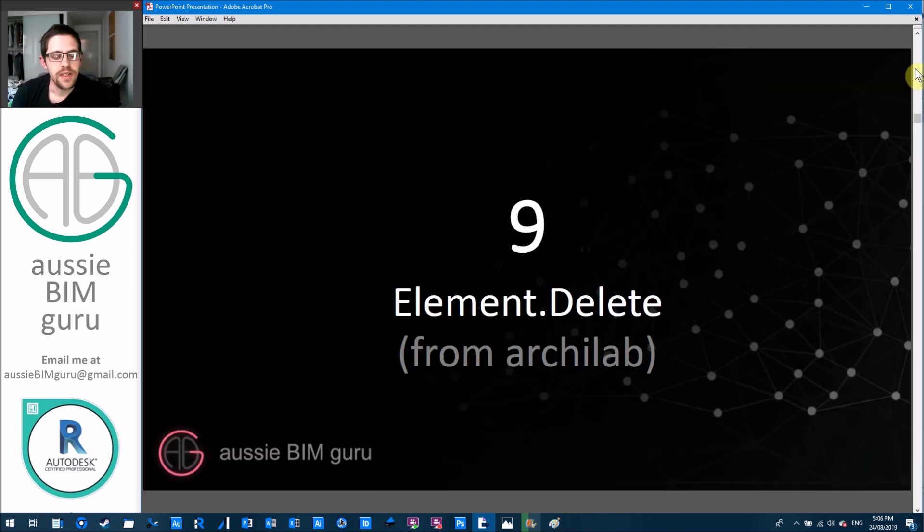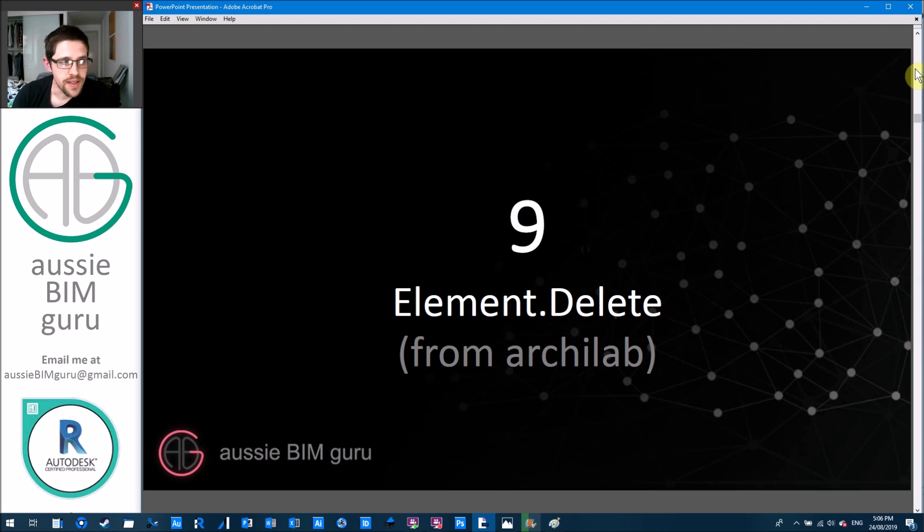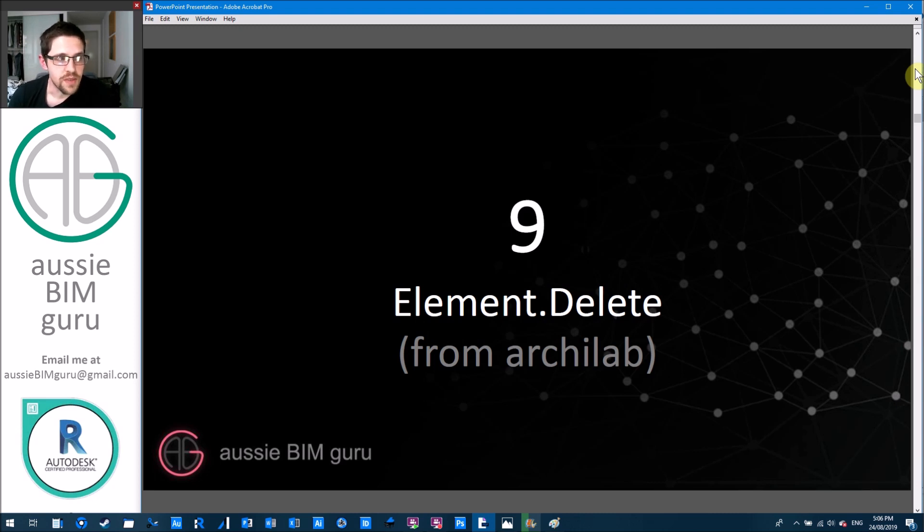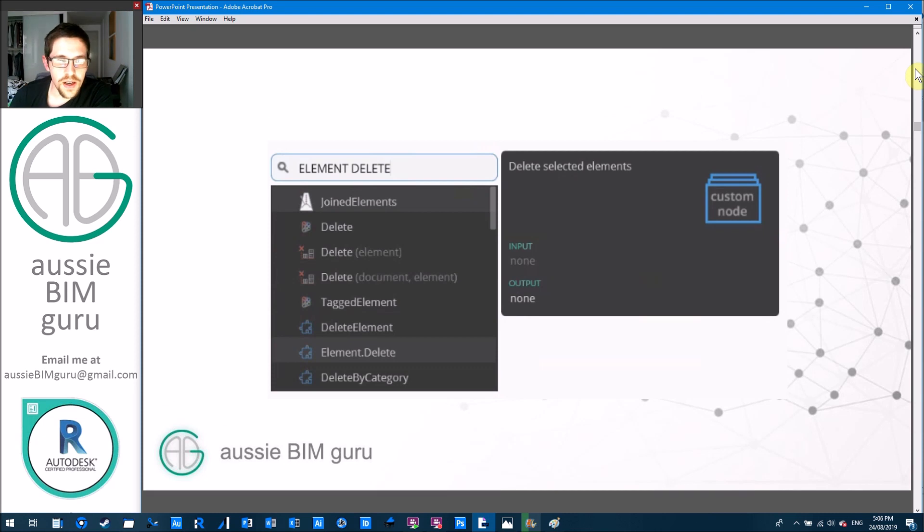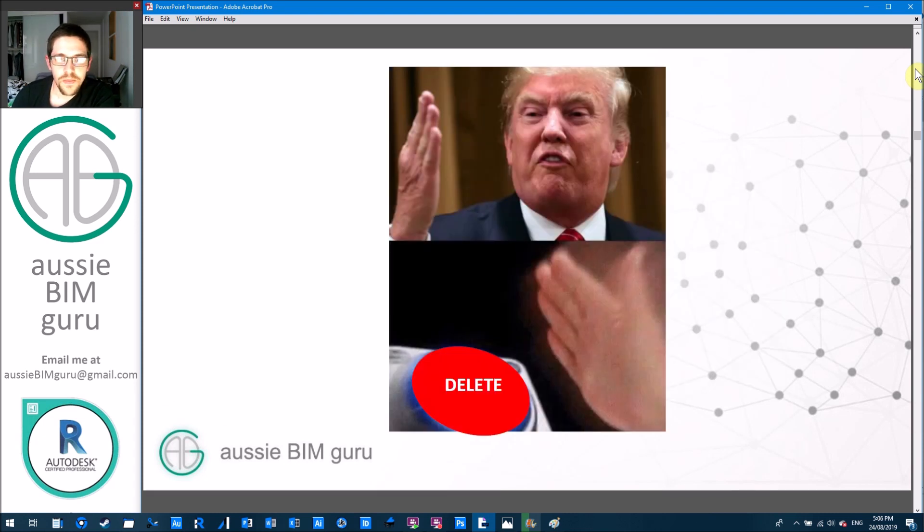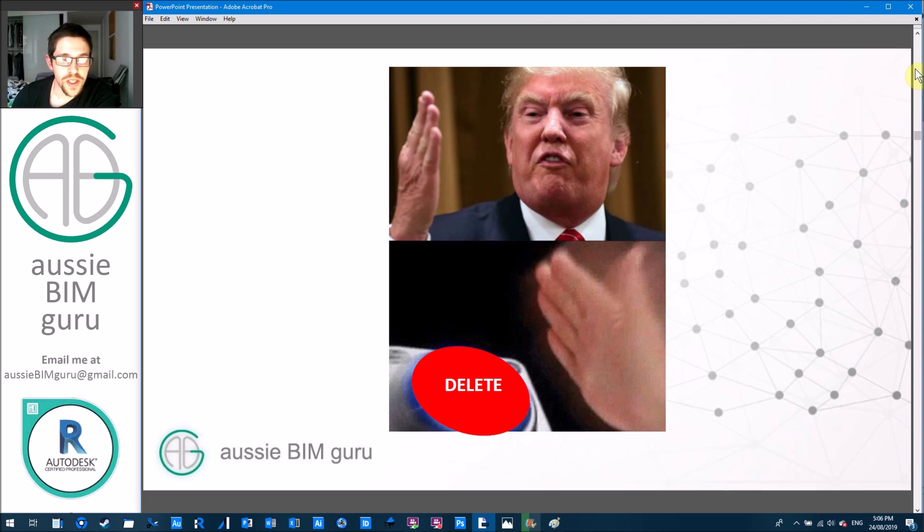Number nine is actually from the ArchiLab package and this one's the element delete node. There's a lot of nodes that delete in Dynamo but this is by far the most efficient one that I've found that nearly always will successfully delete anything that you give it. So you can find that just if you have ArchiLab installed it's called element.delete. And essentially it's just a big red button. It will really delete almost anything you can give it.